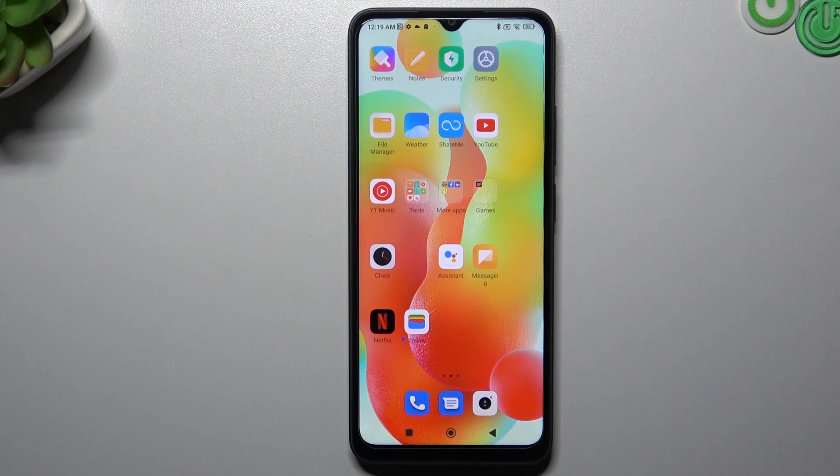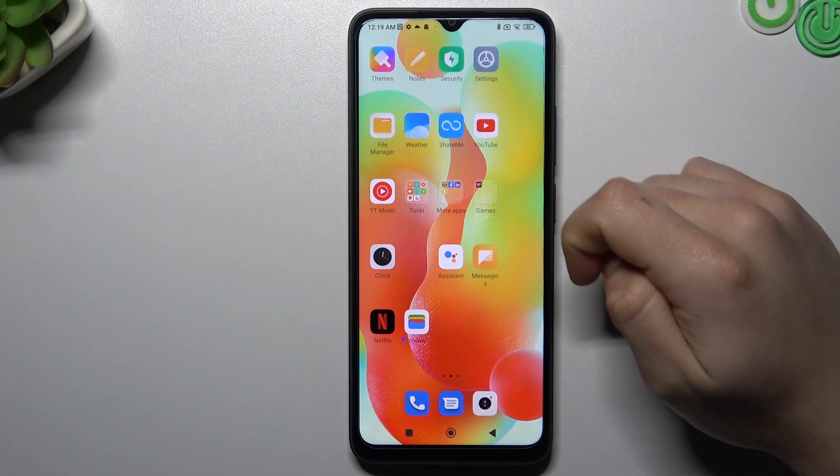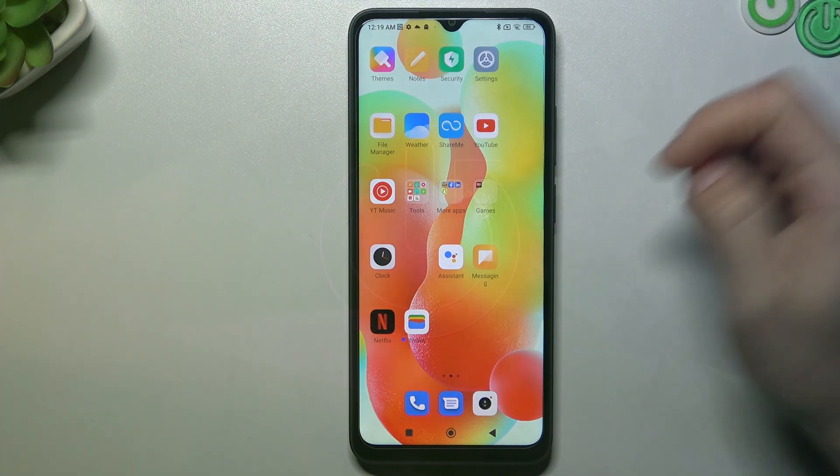Hello guys and welcome to the channel. Today I'm going to show you how you can rearrange and customize your home screen in the Redmi A1 Plus.